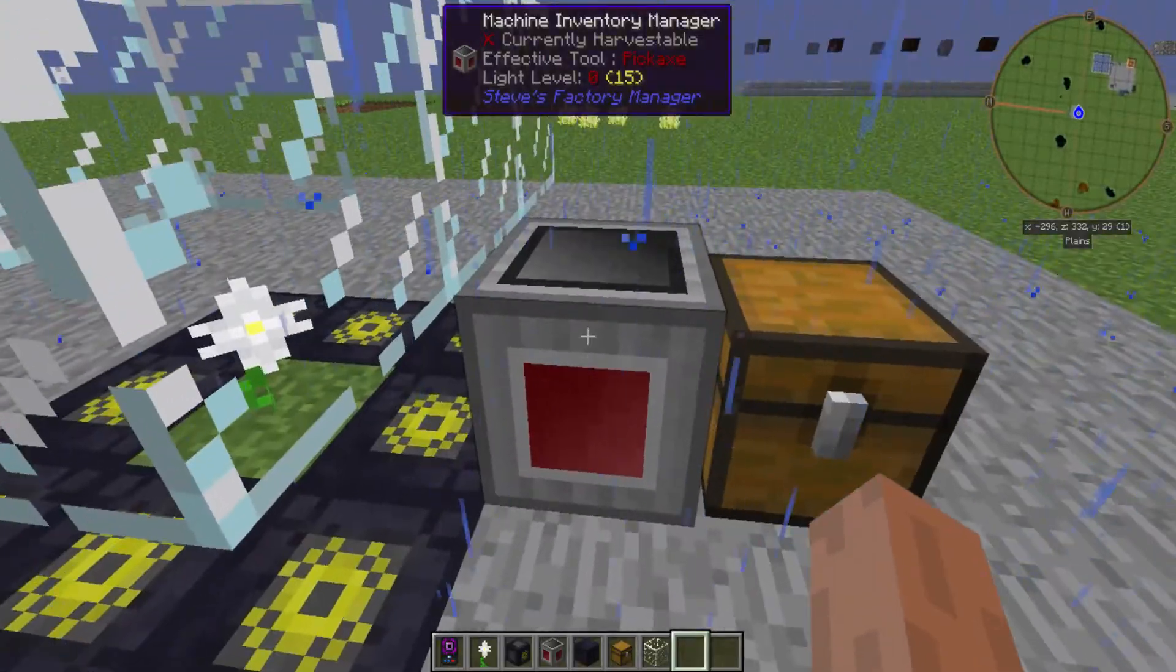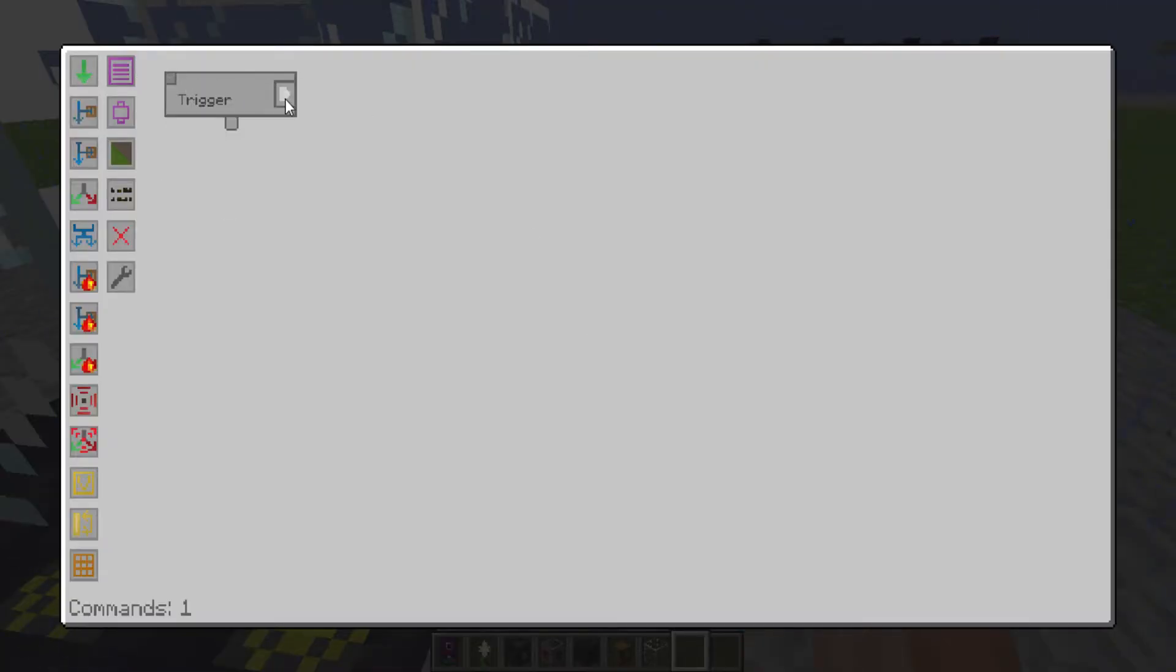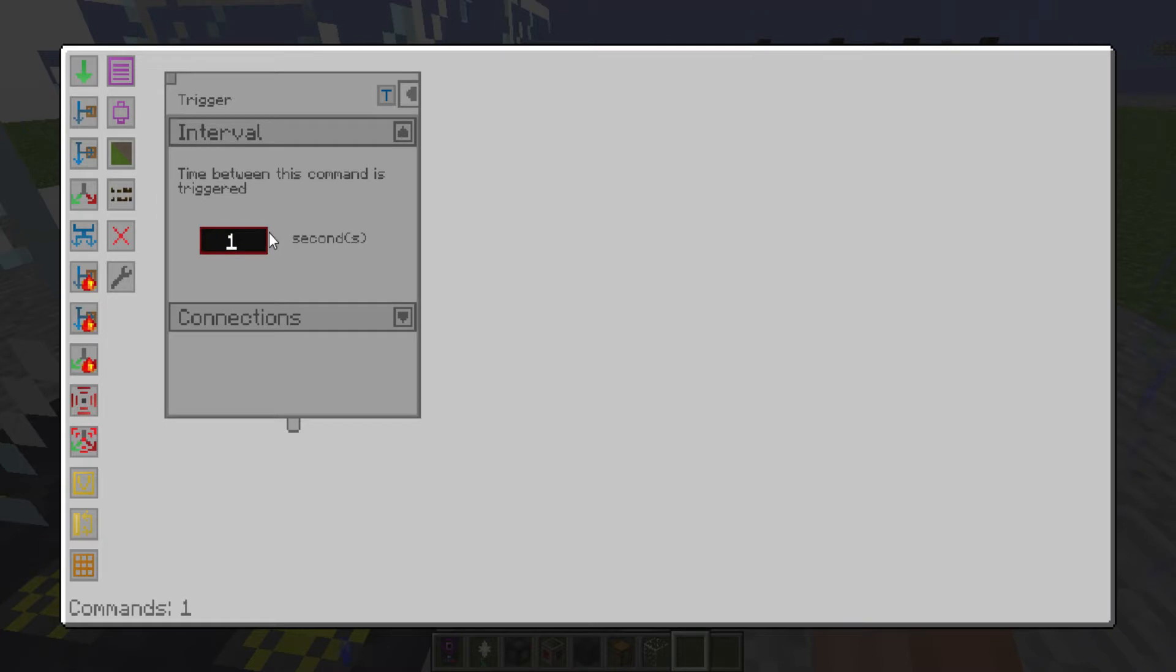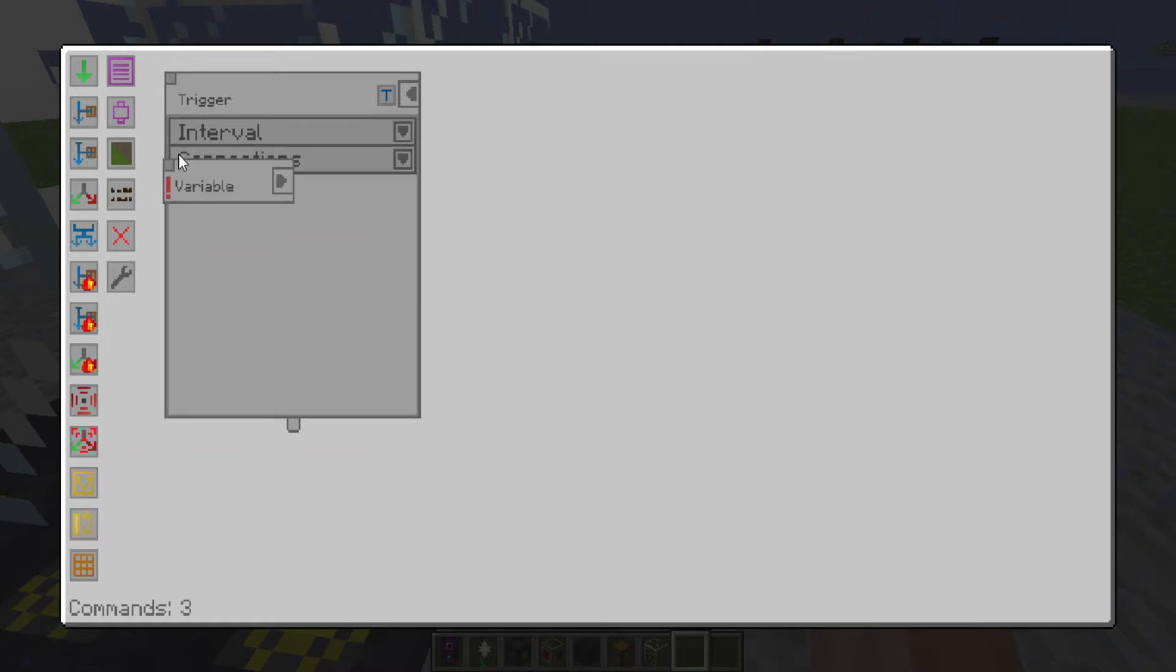But then you want to head into here, make a trigger. I set mine to two seconds and then you want to create two container variables.